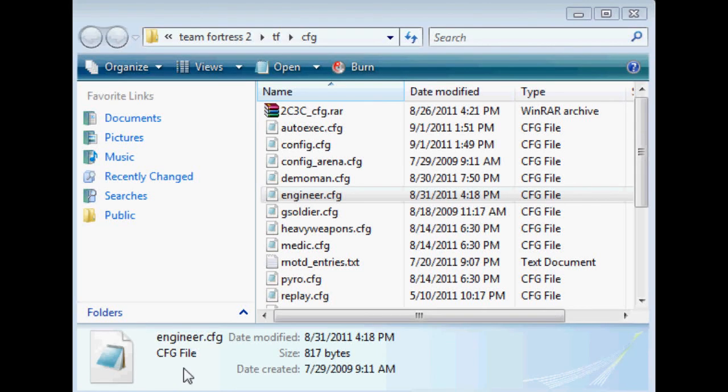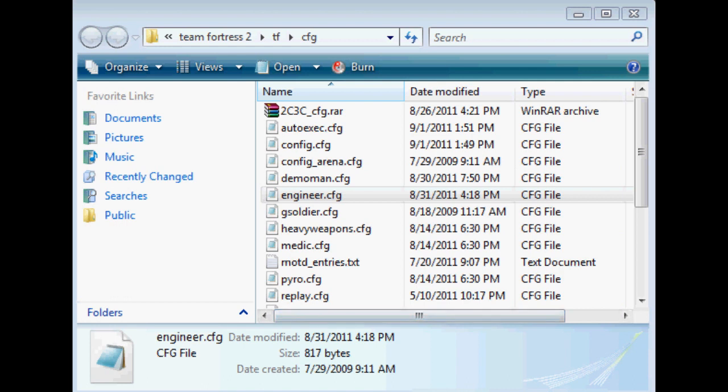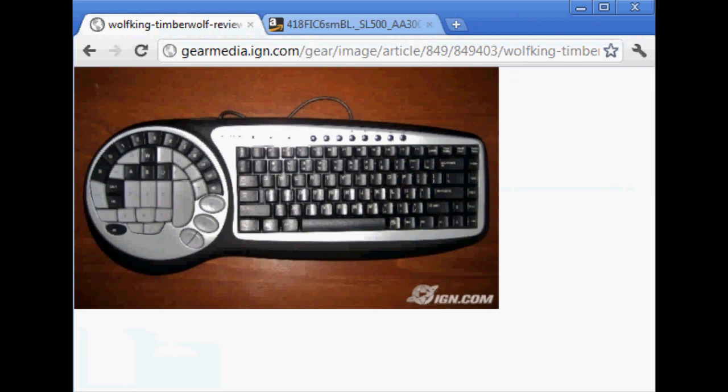Hello again. For this video I'm going to be going over the scripts that I linked in the second commentary. So yeah, let's get started. Actually, before I show you guys all these scripts, I'd like to show you my mouse and keyboard because they are quite different, as you can clearly see.